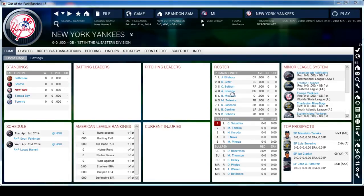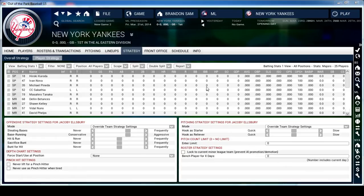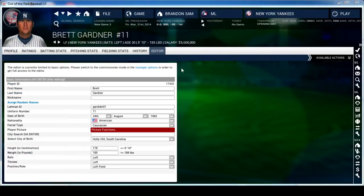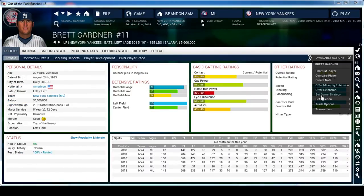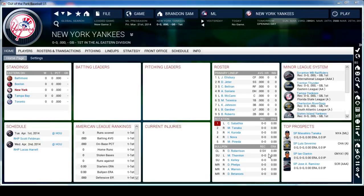I'm a Yankees fan in real life so I already know the whole farm system and lineup. I'll go to Jacoby Ellsbury, Available Actions, Set Game Strategy, and make him a pretty aggressive base runner who steals bases more frequently. I'll also do the same with Greg Gardner - Available Actions, Second Strategy - same thing, make them aggressive running the base paths.